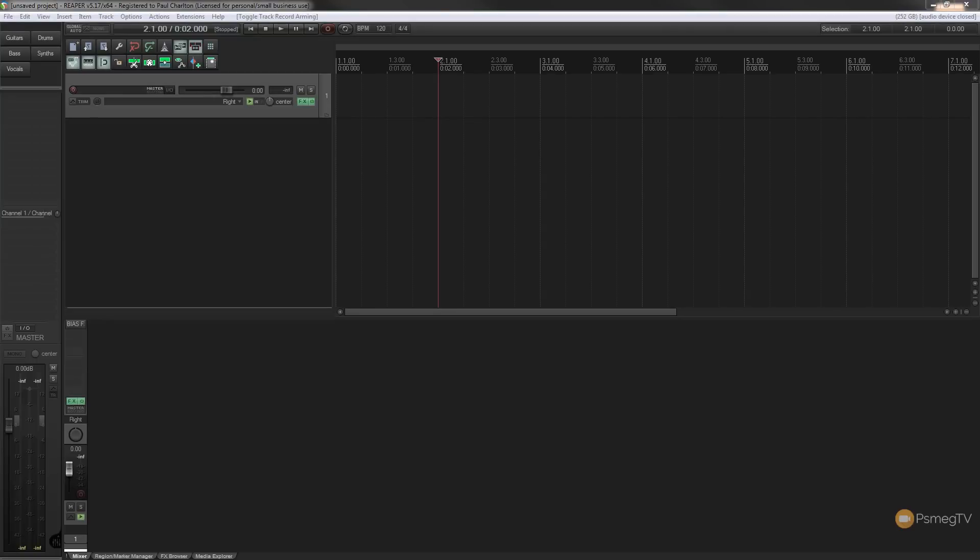Hi and welcome to another episode of Reaper TV. In today's quick tip we're going to take a look at one of the latest additions to Reaper 5.17 and how this is going to make your whole recording process just a little bit quicker, easier and more intuitive. So let's take a look at that new feature right now.